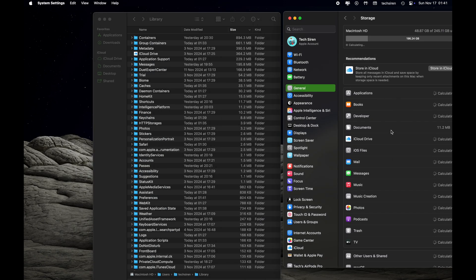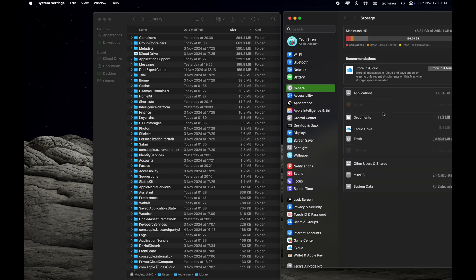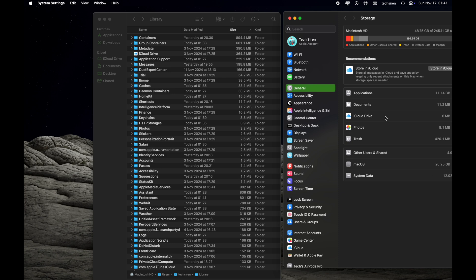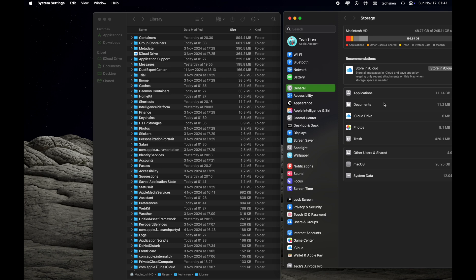Messages is going to appear here in case if you are using Messages on your Mac. I am not using Messages, which is why you cannot see Messages over here like how we are seeing for Applications, Photos, Documents, etc.